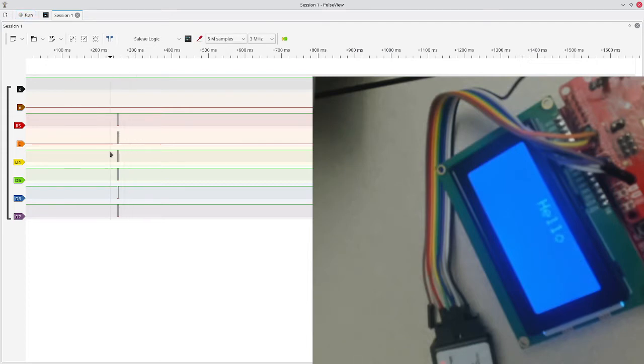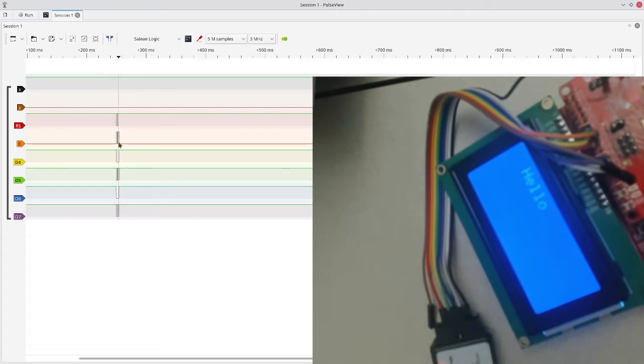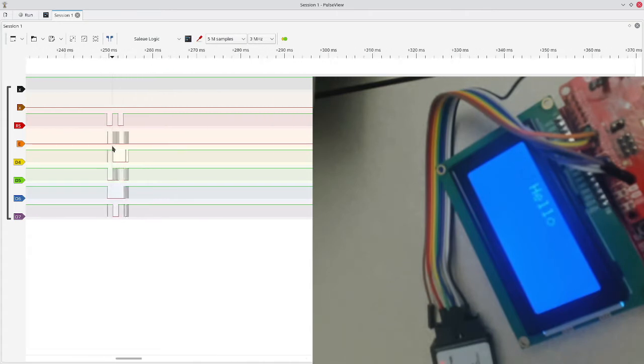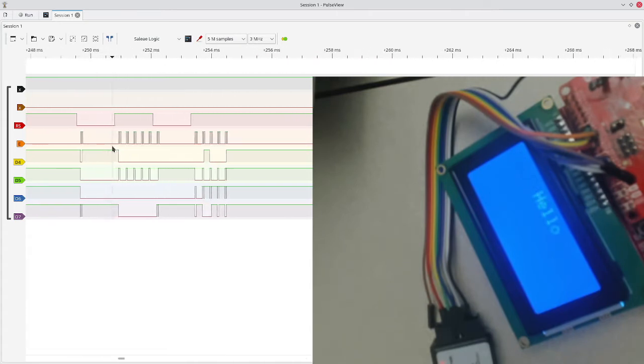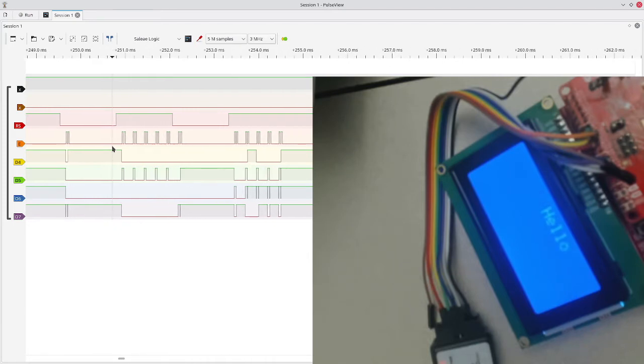And in here we see a whole lot of stable data and then a period of transition. This is when we went through and sent all our data. So you can zoom in on that area and see that it contains multiple sets of data.